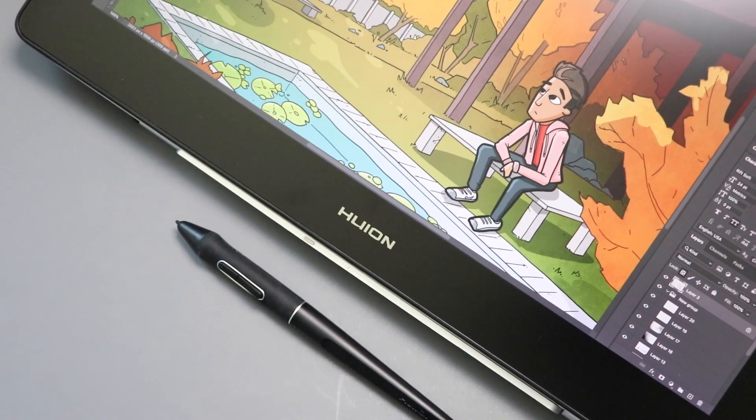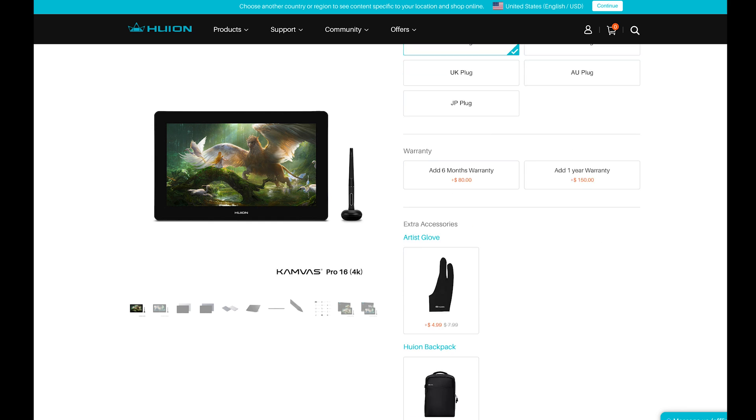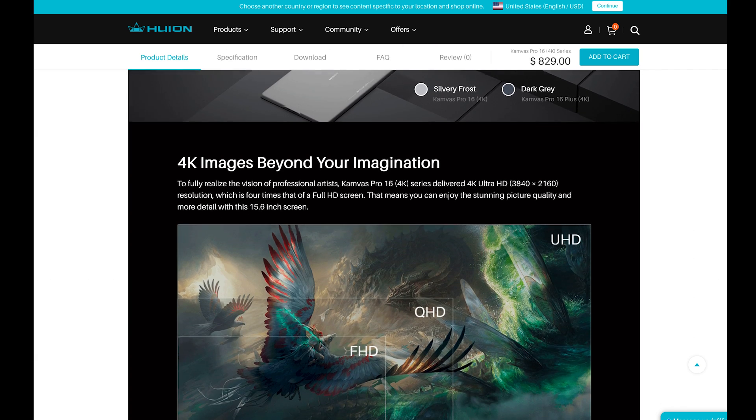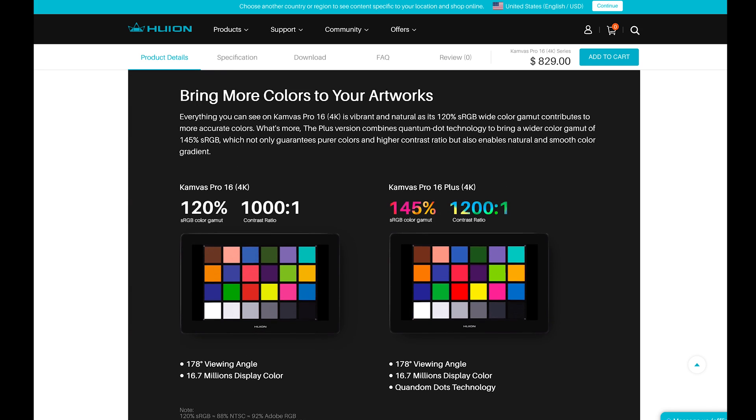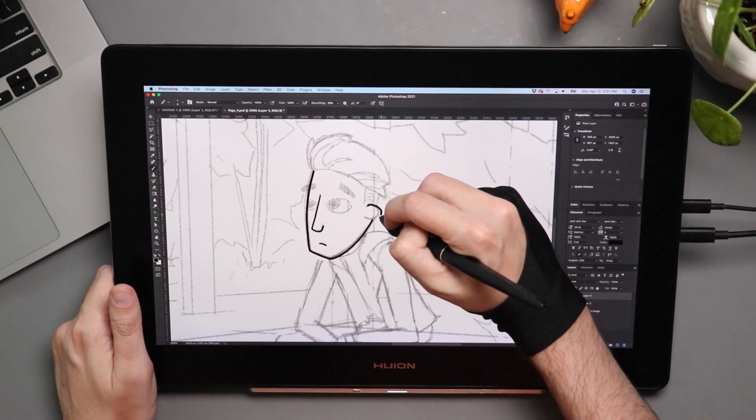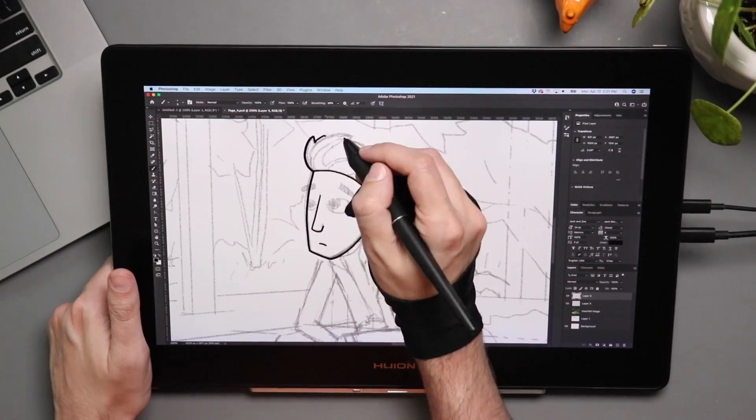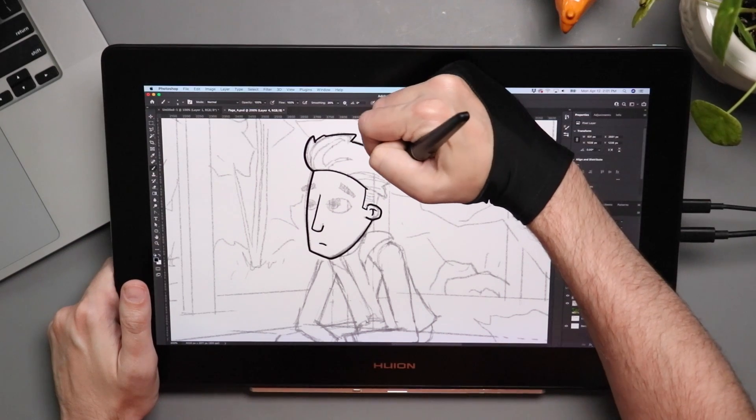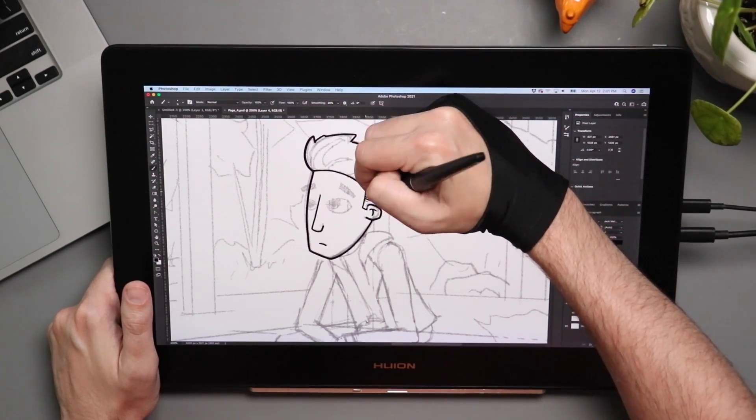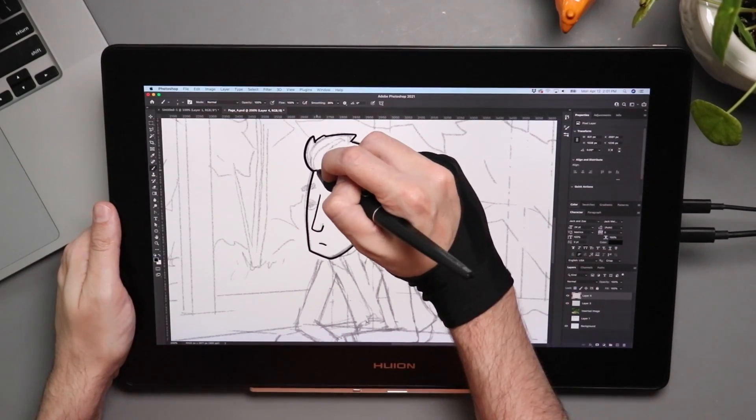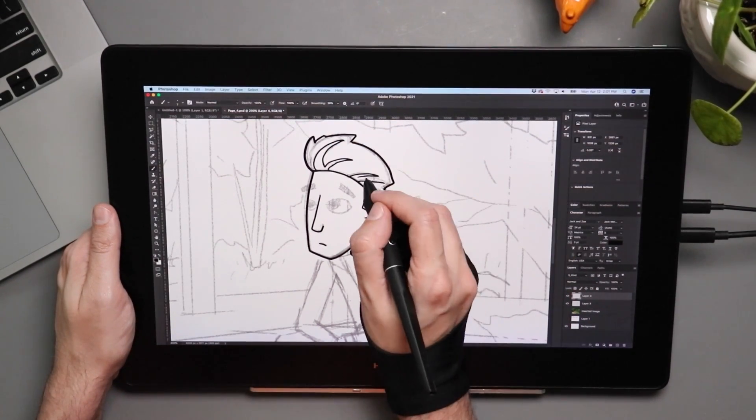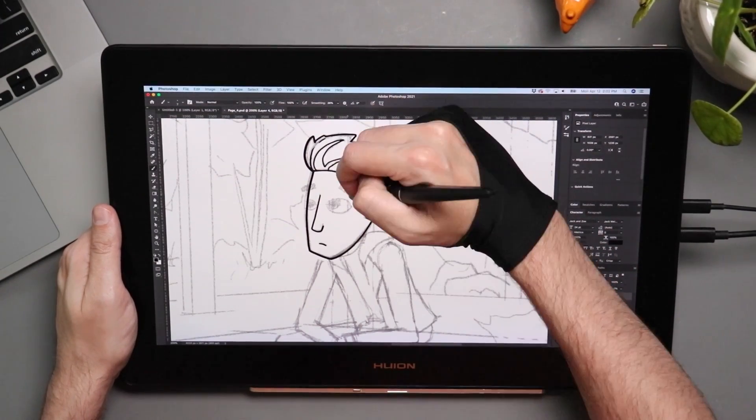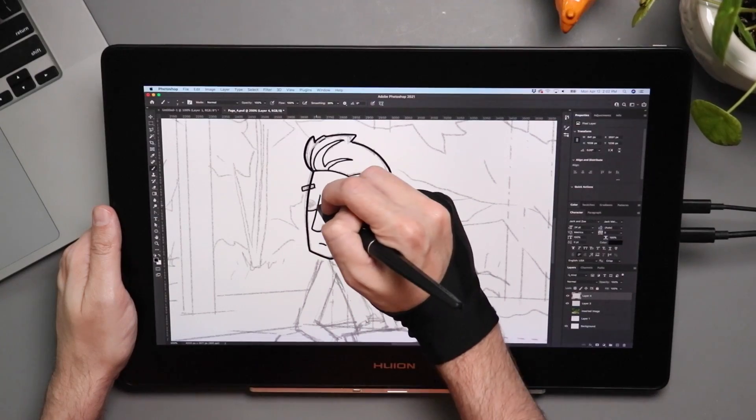For years, Huion and XP-Pen have been narrowing down that quality gap with Wacom's products, and these higher-resolution screens are just another step in that direction. There's two variations of this tablet: the Pro 16 4K and the Pro 16 Plus 4K. The only difference is the color gamut and contrast ratio. The one you're seeing today is the non-plus, the Canvas Pro 16 4K. At $829, this is no longer a cheap budget Wacom alternative, but I think I can say it's the best 16-inch pen display on the market right now, but also the most expensive one as well.